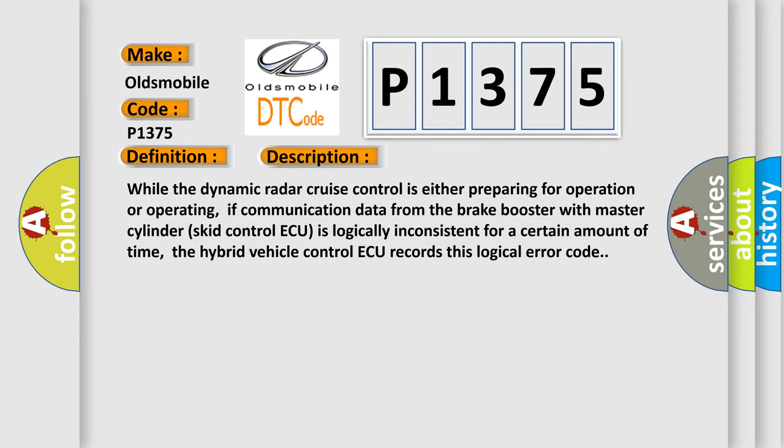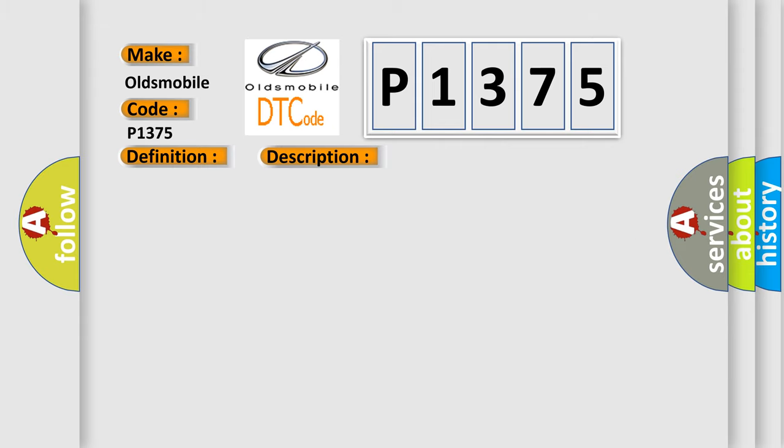This diagnostic error occurs most often in these cases: Brake booster with master cylinder skid control ECU, hybrid vehicle control ECU, CAN communication system.